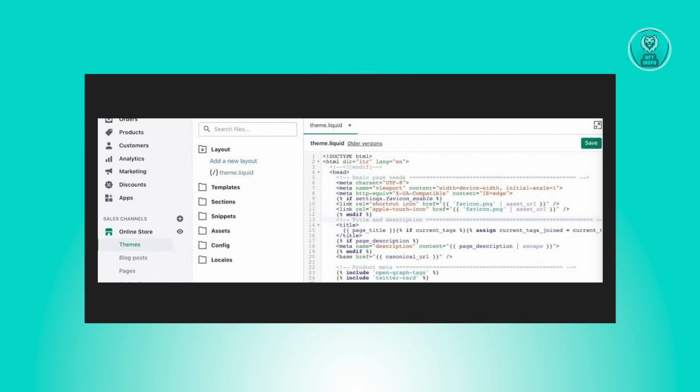While the template directory may comprise various liquid files that differ from one theme to another, it's imperative not to overlook that theme.liquid file within the layout directory. This file is where all templates are rendered from.